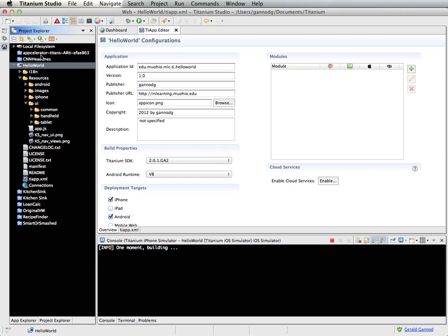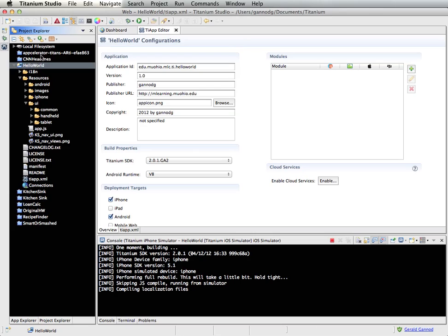When running on a Mac, the environment supports both Android and iOS. I find that the iOS simulator takes much less time to run because it's a simulated environment, whereas Android is an emulated environment — it actually runs a virtual machine mimicking the hardware of a real Android device. At the bottom of the screen, there's a console window that gives us messages about compilation and execution. You'll see it has notified us that it's launching the application in the simulator.